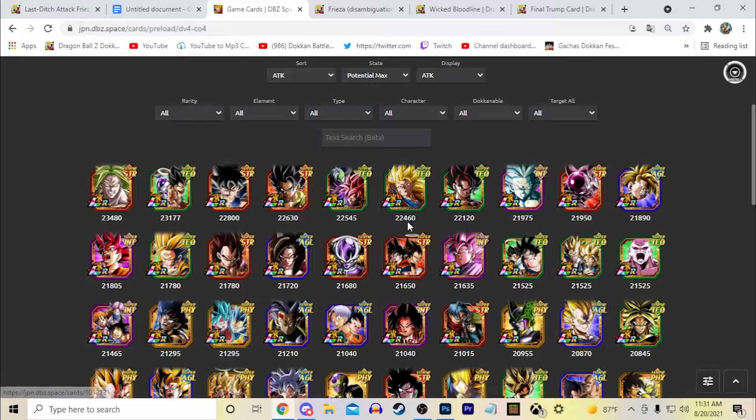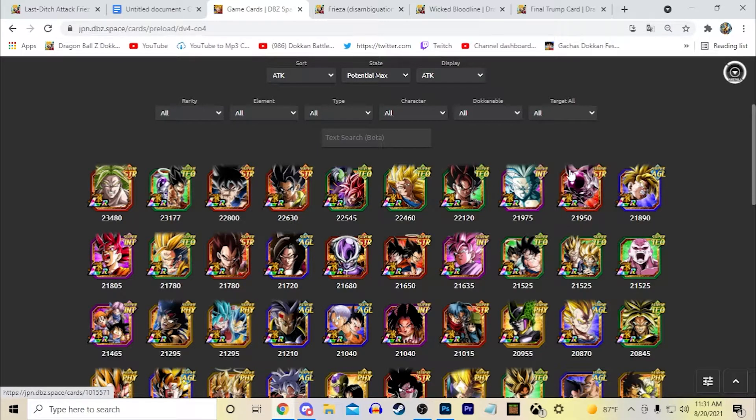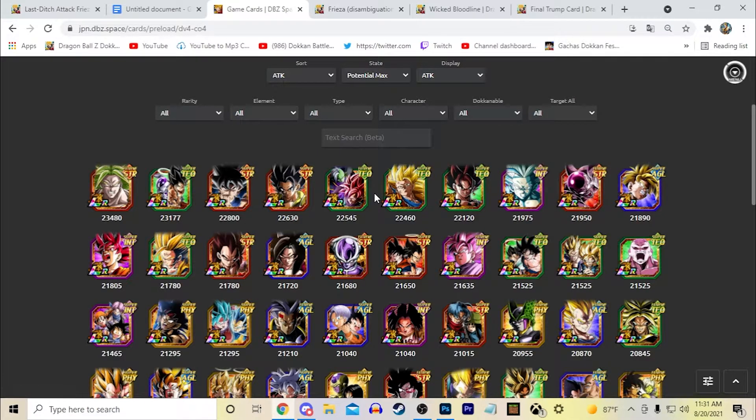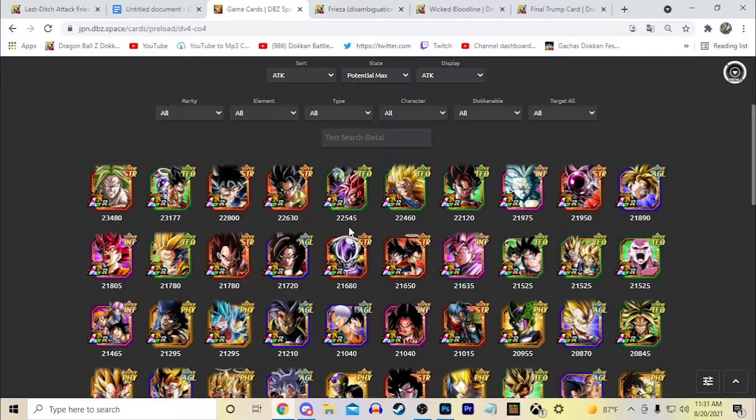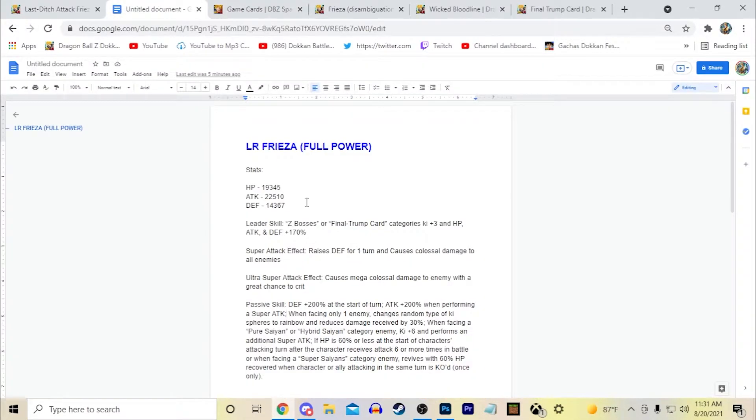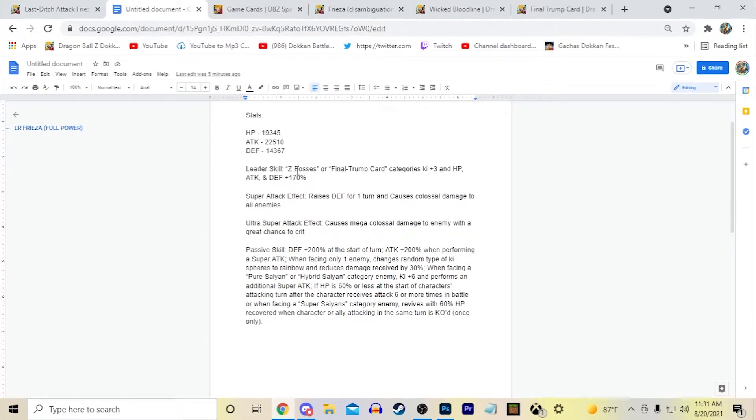Because it's Full Power Frieza. I feel like when I think of, even this Full Power Frieza has it. When I think of Full Power Frieza, I think of big massive damage and defense numbers, which is kind of what I gave him in his passive.